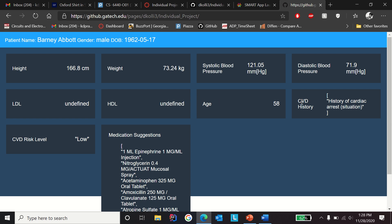Age and the CVD history and also cardiovascular disease risk level is being shown in here.